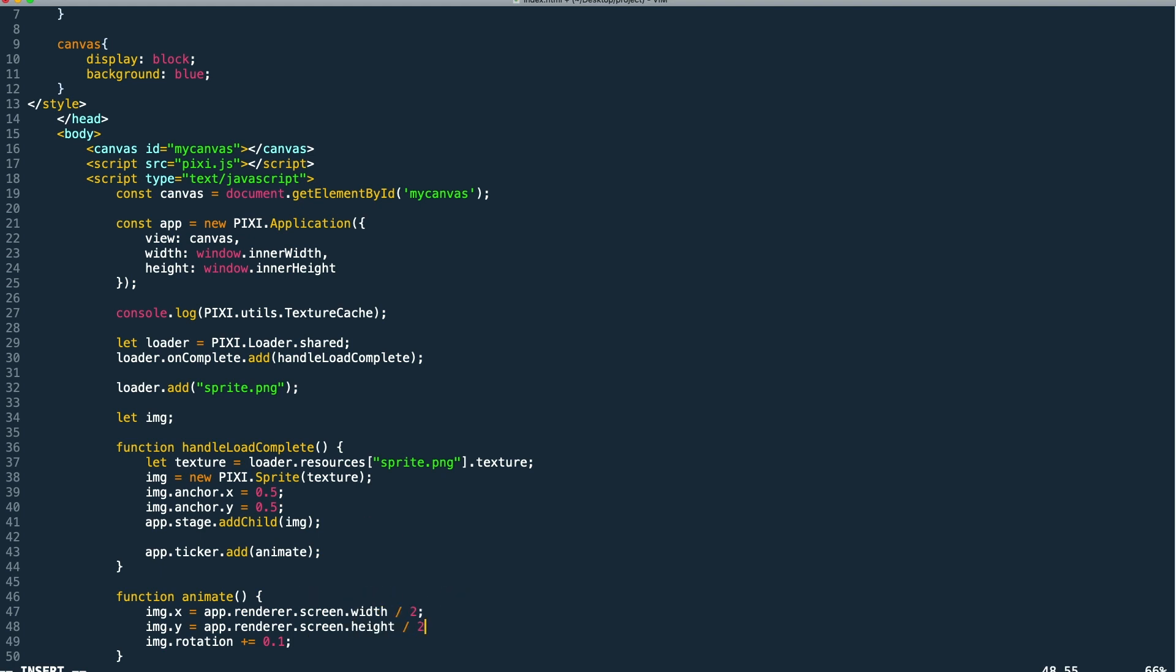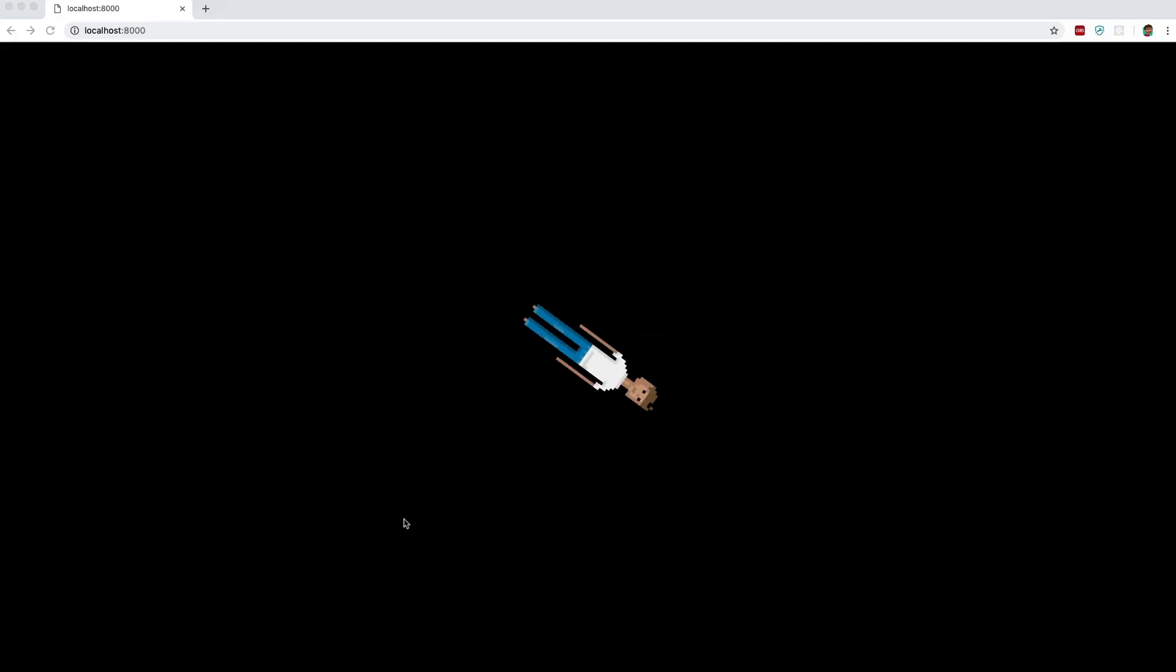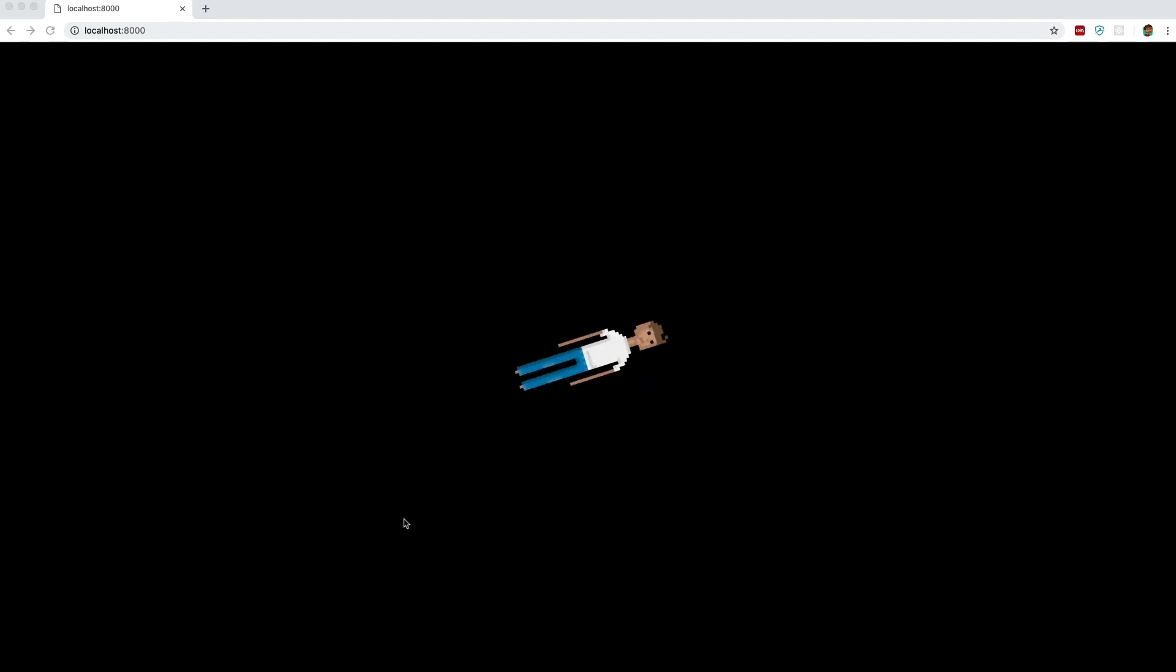Then in our animate method, we're setting the sprites x and y to the app renderer.screens width and height divided by two. This will put it at the center of our scene. So now we need to call load on our loader so that it actually begins loading our asset. And if we test this, you'll see we have pretty much exactly what we had before. Our sprite is rendered on the screen.